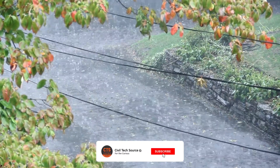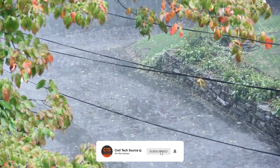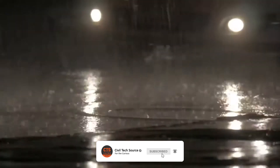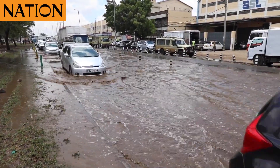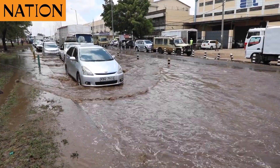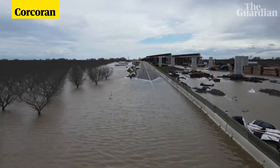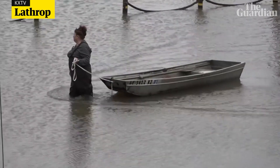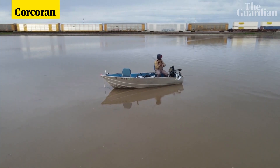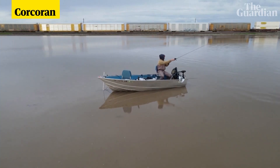As civil engineers we need to take into consideration the impact of climate change when designing our drainage networks. This will help us ensure that developments will be safe and avoid flooding incidents from tidal, fluvial and surface flooding in the future, and help residents evacuate safely.